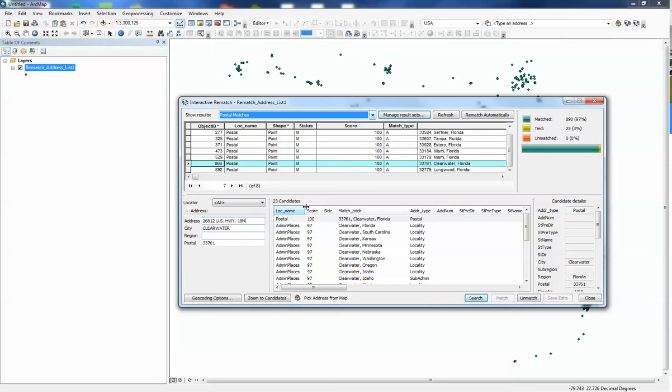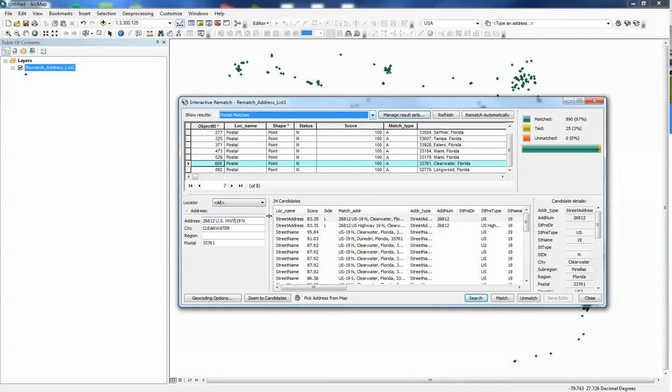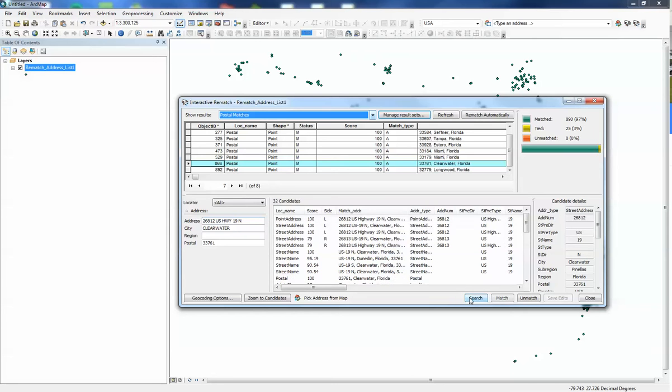However, like I pointed out before, if we put a space in here, maybe that was it, and hit search. It actually found a street address for it at U.S. 19 North in Clearwater. That's pretty good. It's about a little bit over 83% to a mailbox, so that's pretty good but might be able to get it a little bit better. So if we get rid of these periods, we can hit search again and it actually found a 100% match to a point address on U.S. Highway 19 North, just from cleaning that up a little bit.